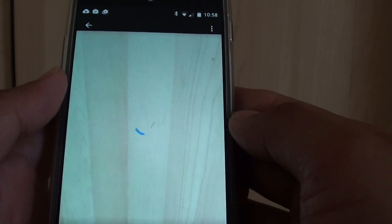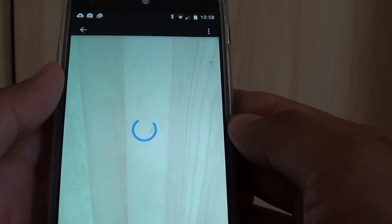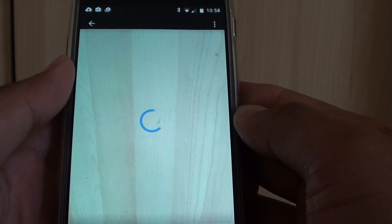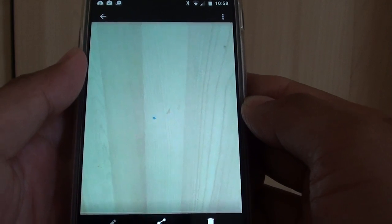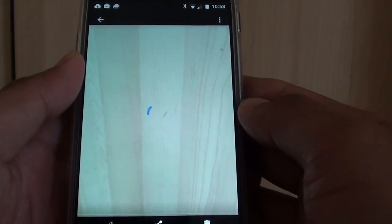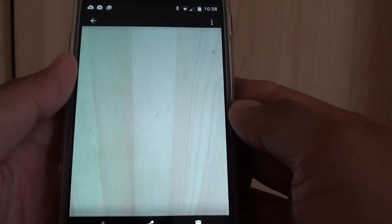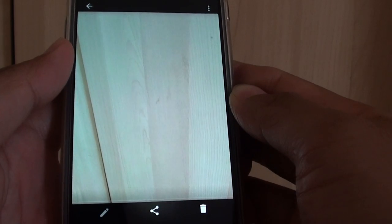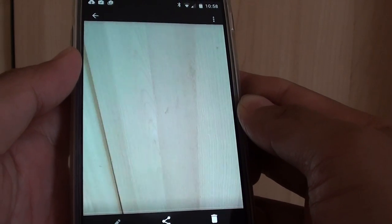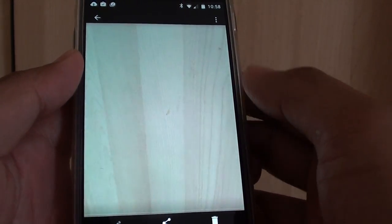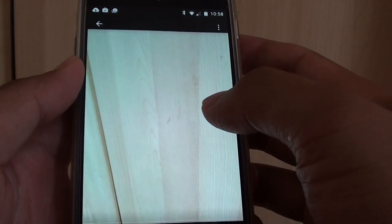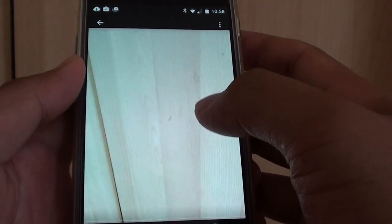Now that it's finished, you can see a preview of the photo. You can see the Animated GIF has been created.